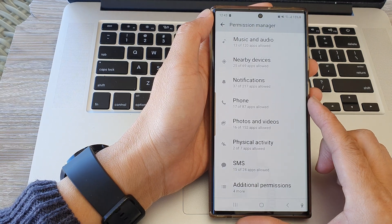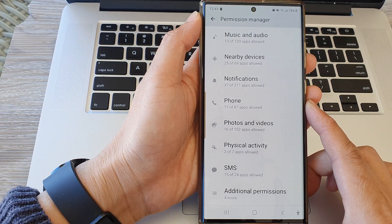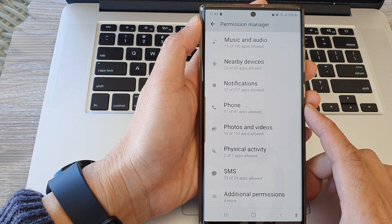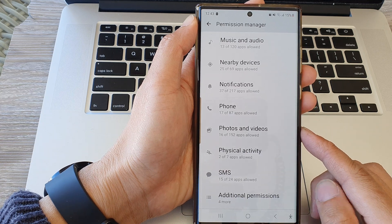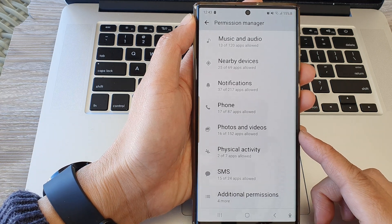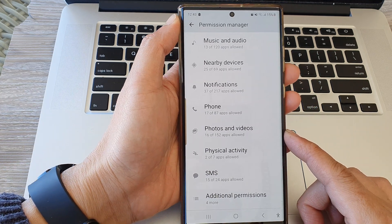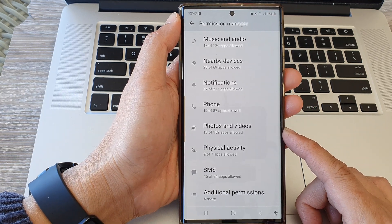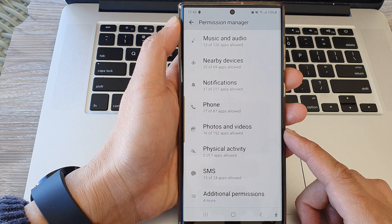Hey guys, in this video we're going to take a look at how you can allow or don't allow photos and videos permission on the Samsung Galaxy S23 series.